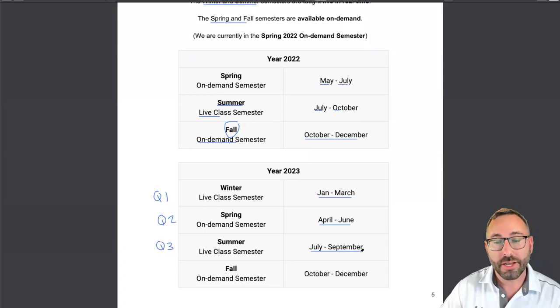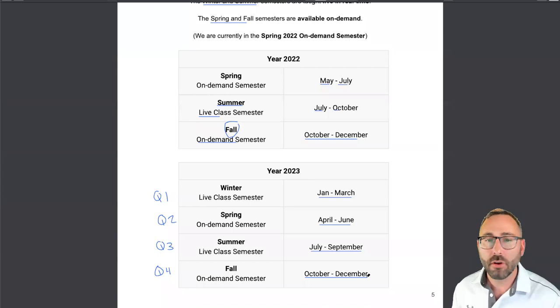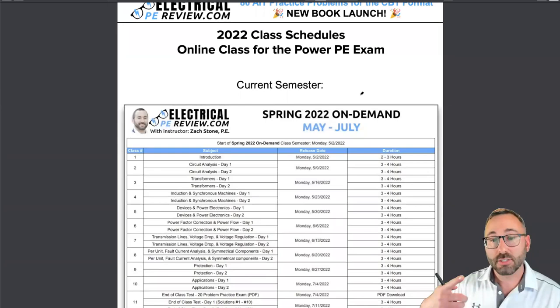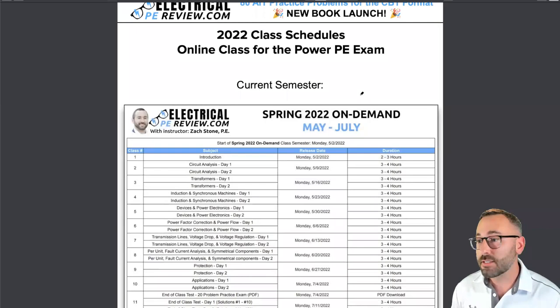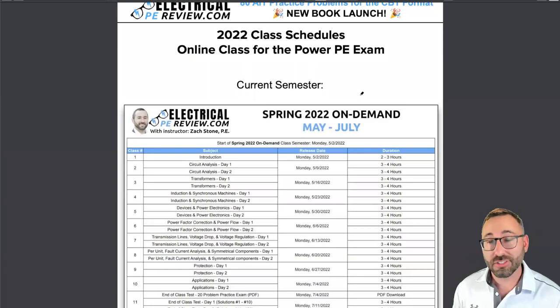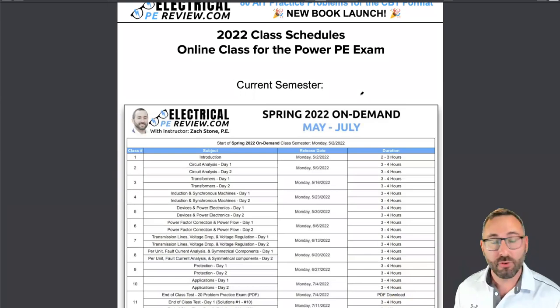The live class start time is 6 p.m. Eastern, 5 p.m. Central, 4 p.m. Mountain, and 3 p.m. Pacific. We generally go between three to four hours, but next semester I'm going to try doing homework solutions on-demand only, based on feedback, so we'll try to stick to three hours per class. The schedule had to get pushed off a bit this year because I got married at the beginning of January, and my wife and I took our honeymoon in the middle of the first live semester.